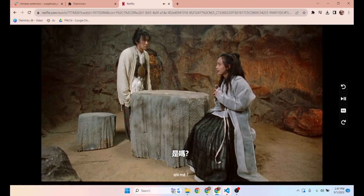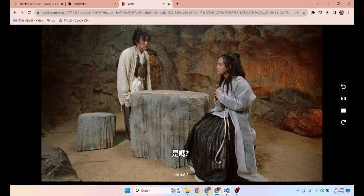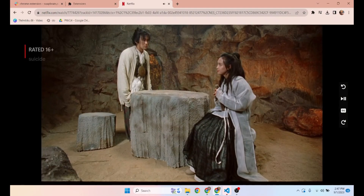If you look closely, you'll find Pin Into subtitle. When you choose a Chinese translation on Netflix, the play and stop button helps you to pause or continue your video. Let me give you a demonstration.